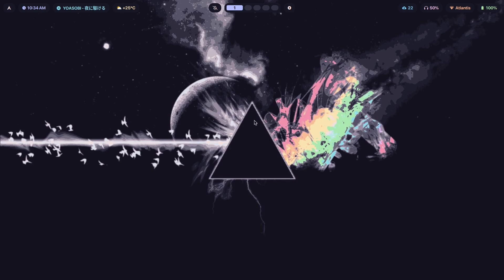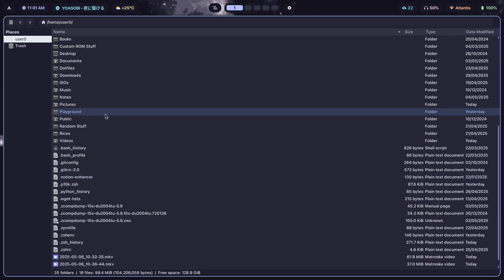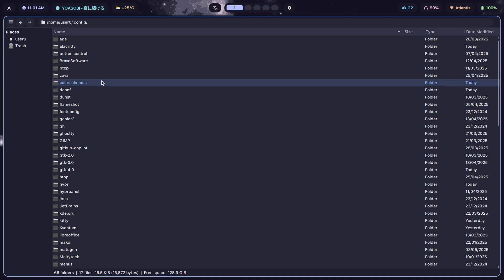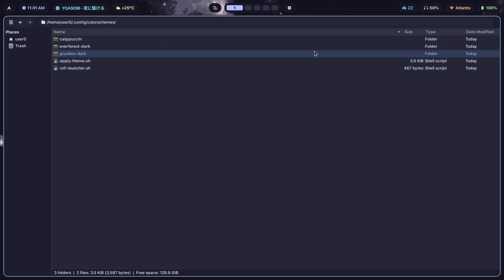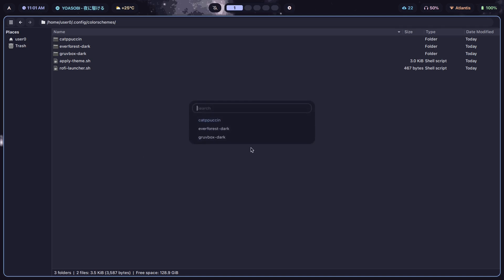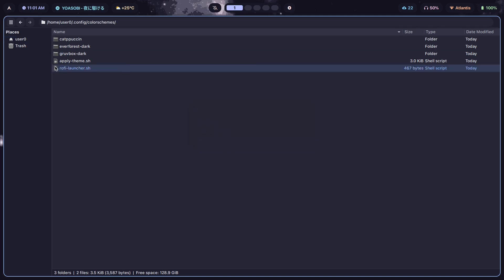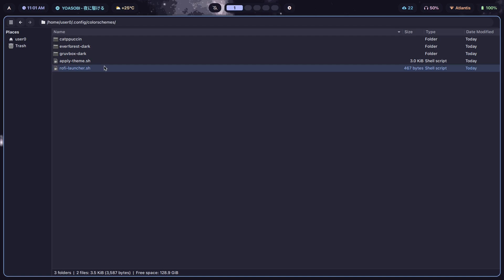How do we actually implement something like this? I have a color schemes directory inside `.config` where I've created and stored all the files required for theming. Inside `.config/color-schemes` are all the theme folders with the files required to make this work. There are also scripts — the Rofi launcher script is what makes the menu work, and the `apply_theme.sh` script is the one that does all the heavy lifting and actually applies all the themes.